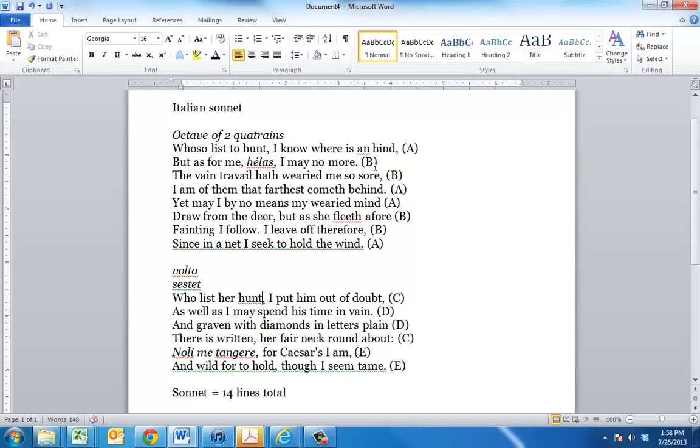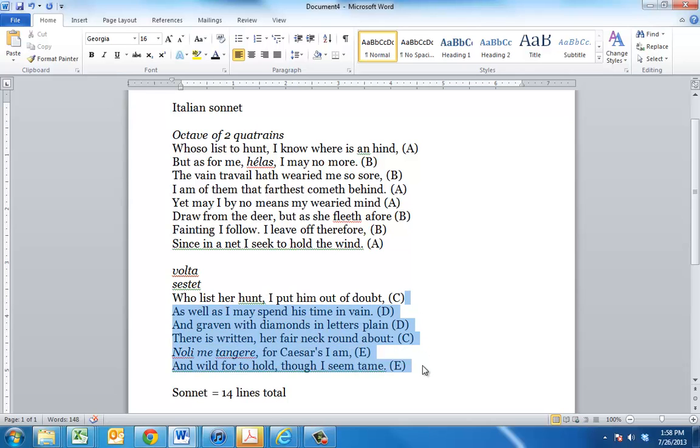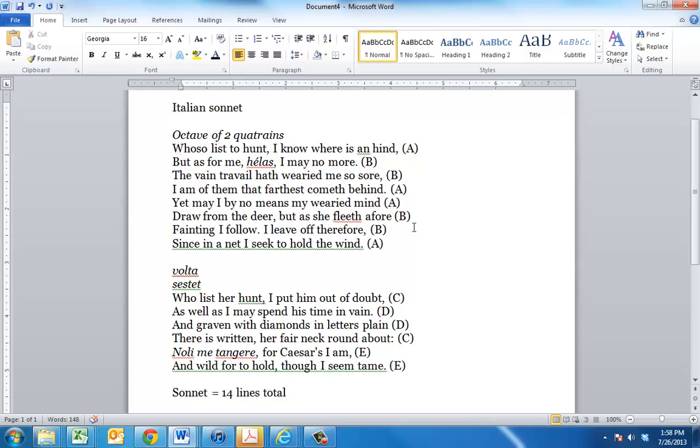And note the rhyme scheme. A, B, B, A, A, B, B, A, C, D, C, D, C, E, E. The Italian sonnet form, the sestet, there is not necessarily a regular rhyming pattern, except that it is usually three rhymes that are different from this. So that's kind of the Italian sonnet.